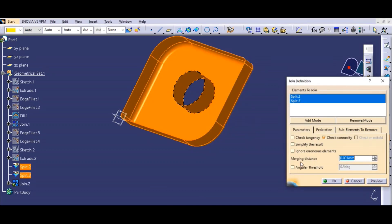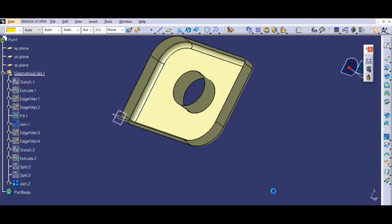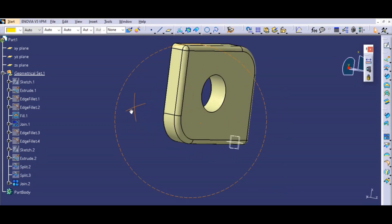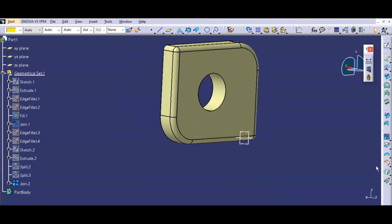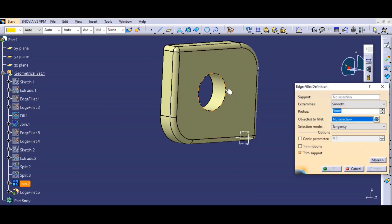Now I want to put a fillet for this, so I have to join both the surfaces which were separate.